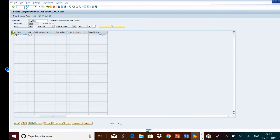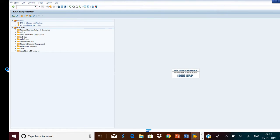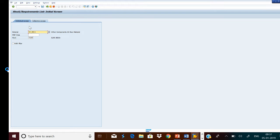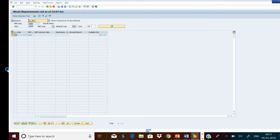This is our SAP screen. First of all, we will check a material's stock position. For this we will use the T-code MD04. Press Enter. Currently this material OCRM11 has a quantity of 298.